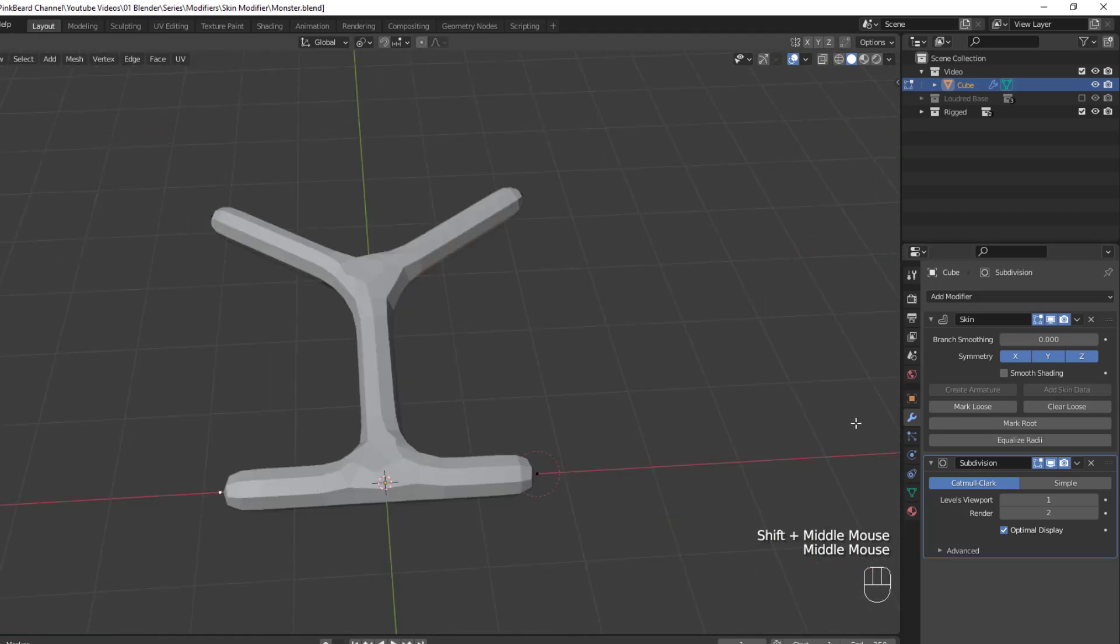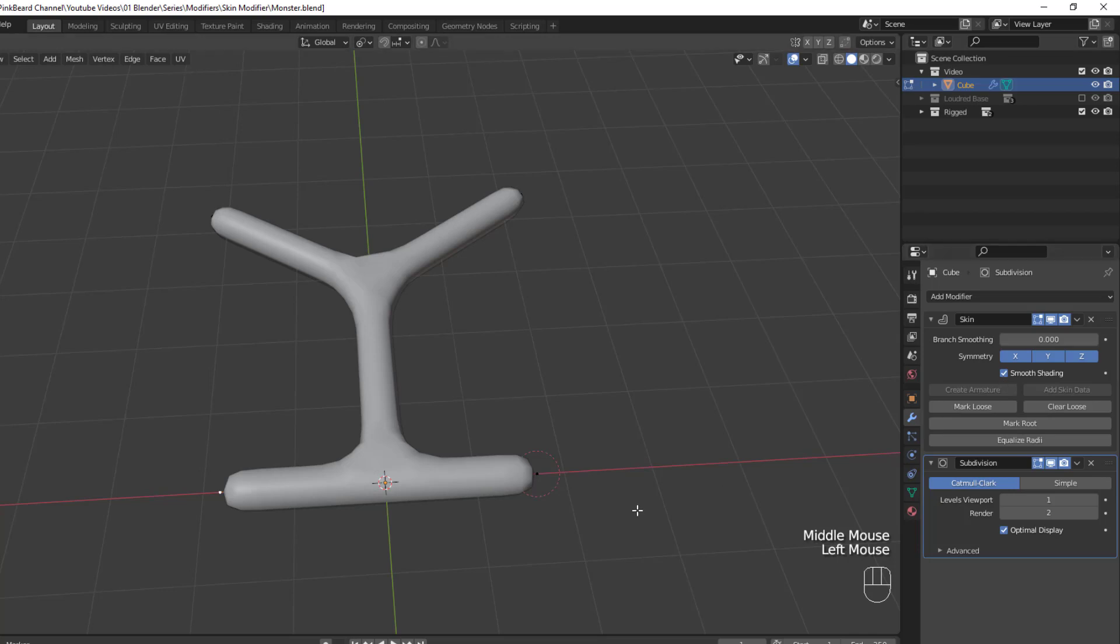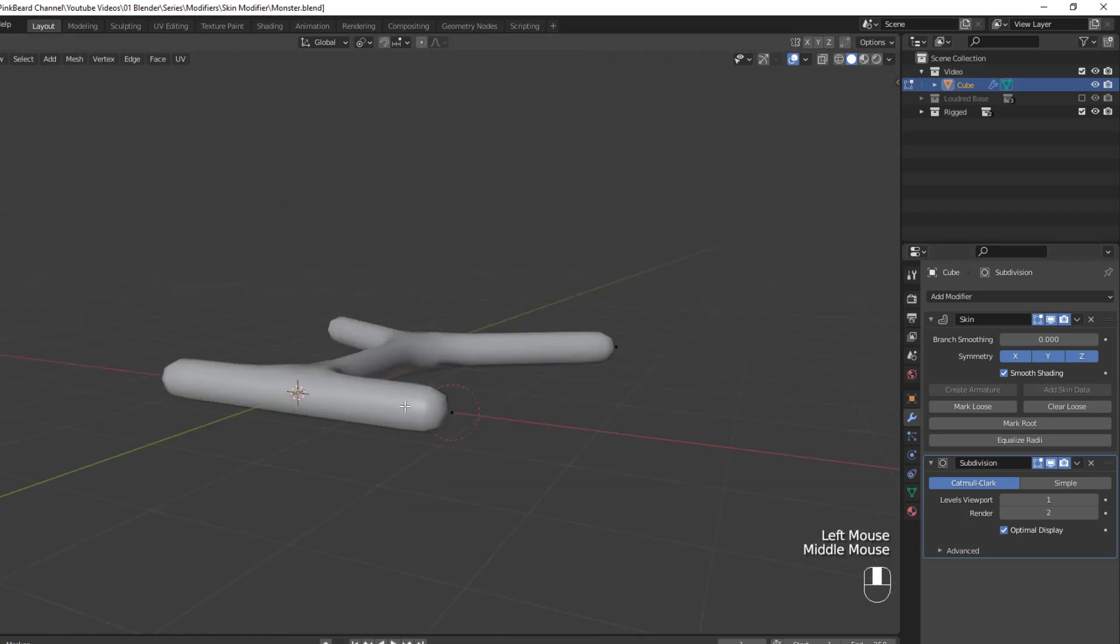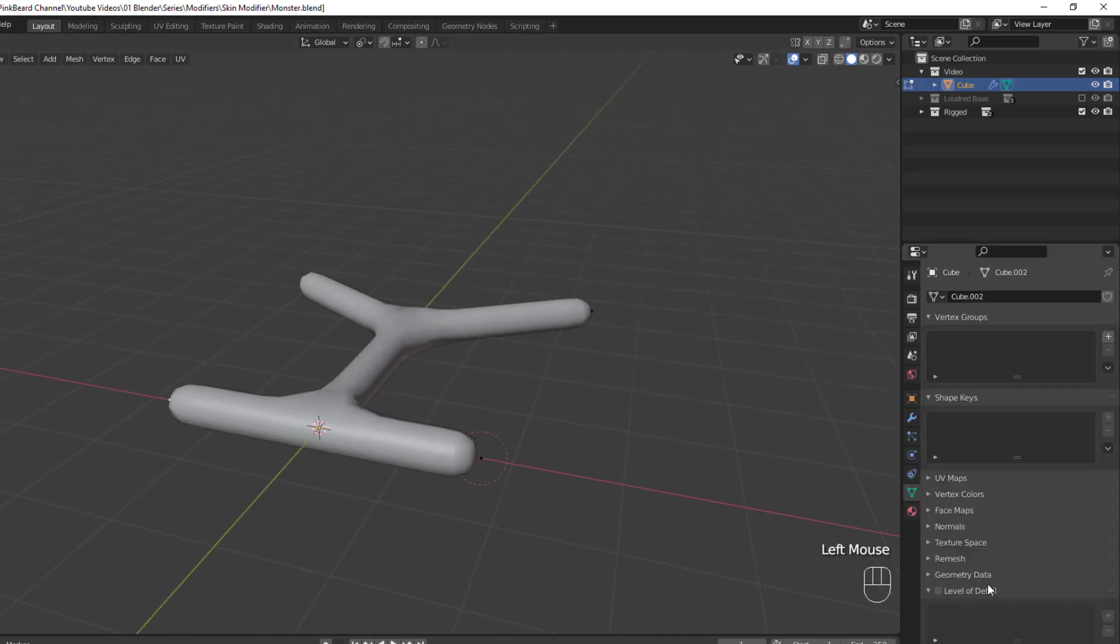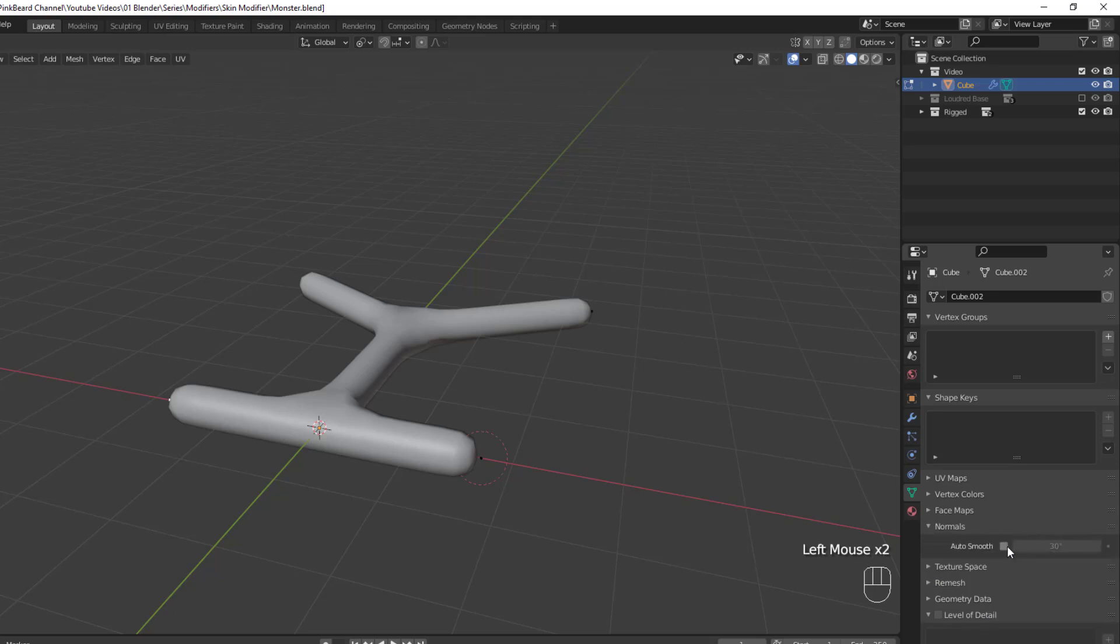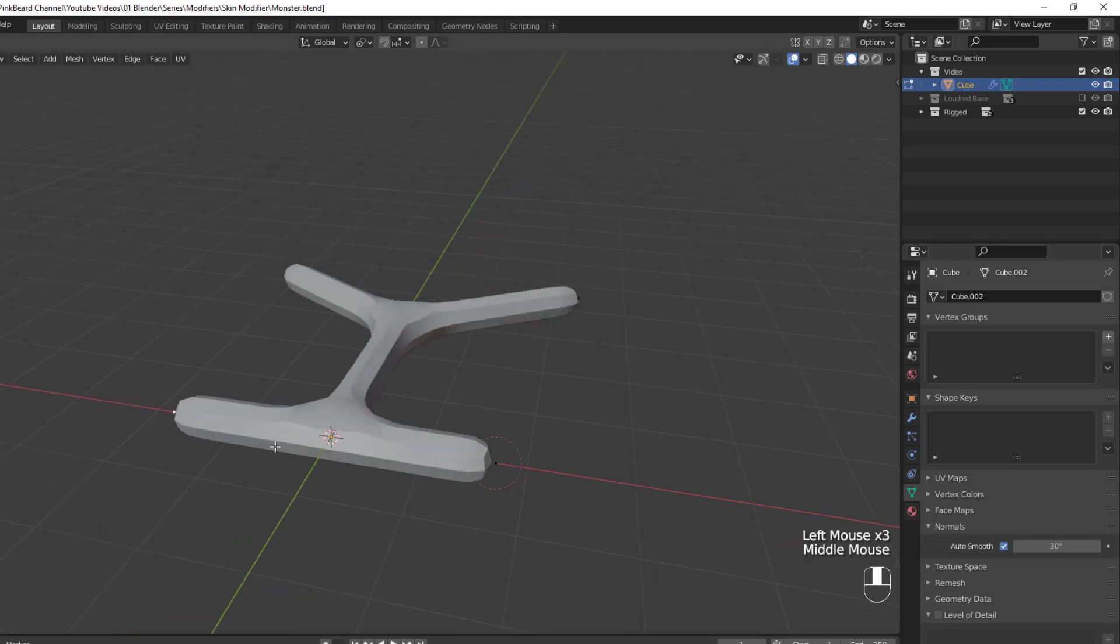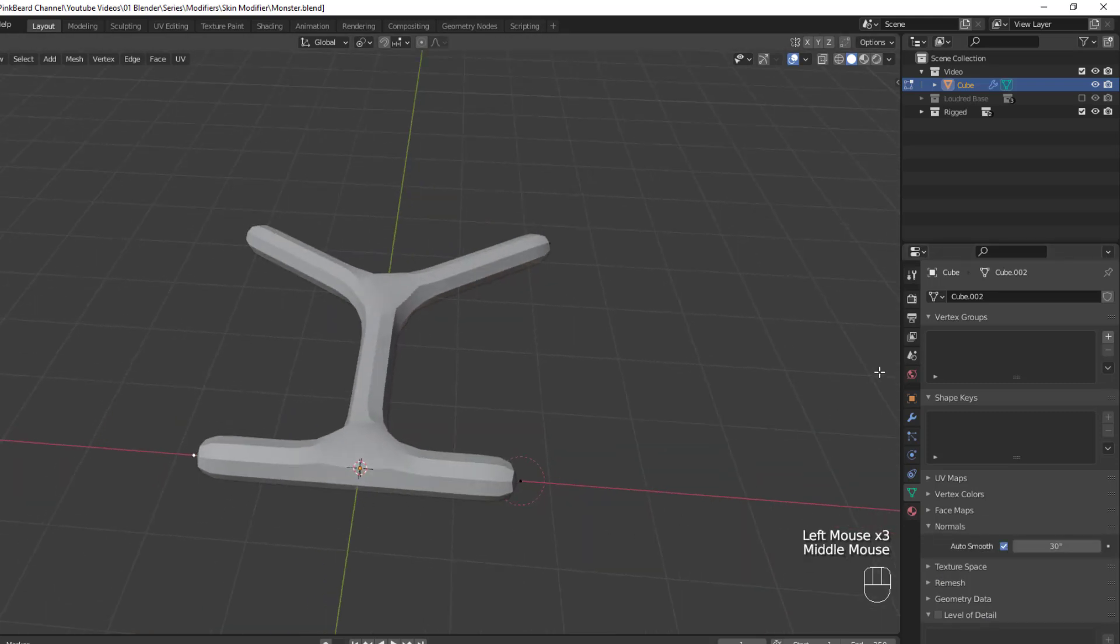Our next setting then is Smooth Shading, and when we toggle it, the generated skin is shaded smoothly. Now you can also affect this by turning on the Auto Smoothing in the Object Data Properties panel, even though the modifier hasn't been applied yet.